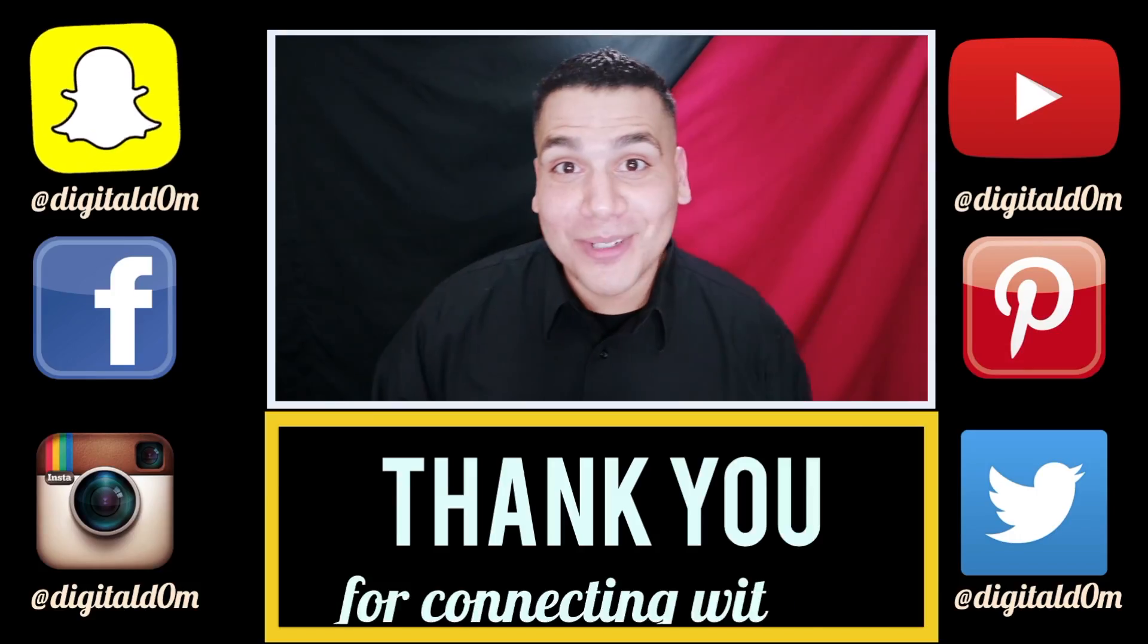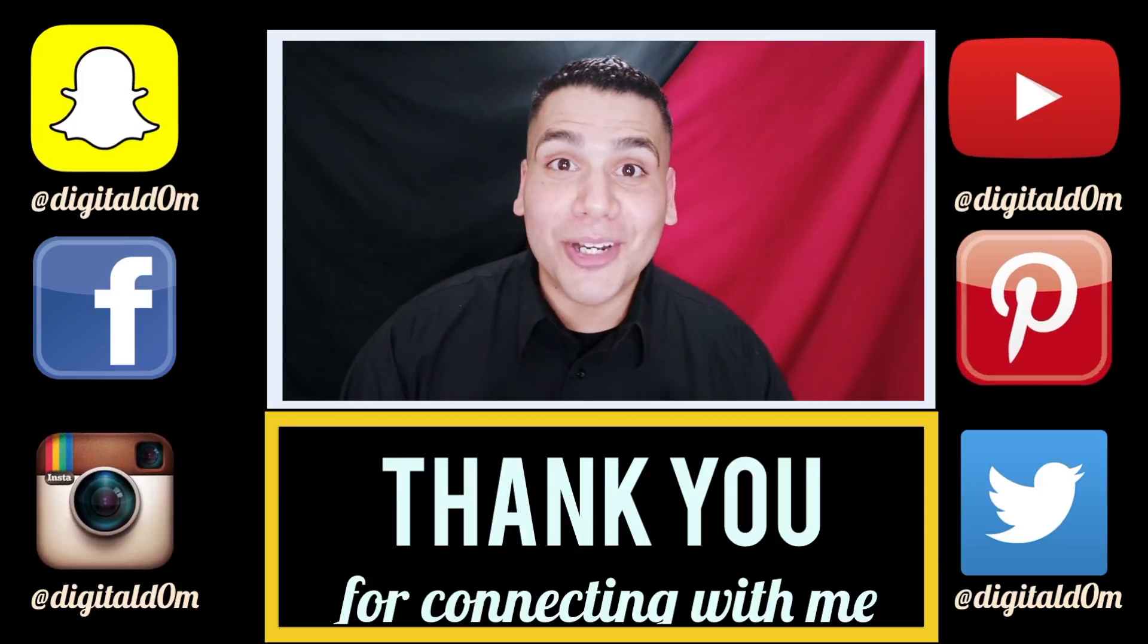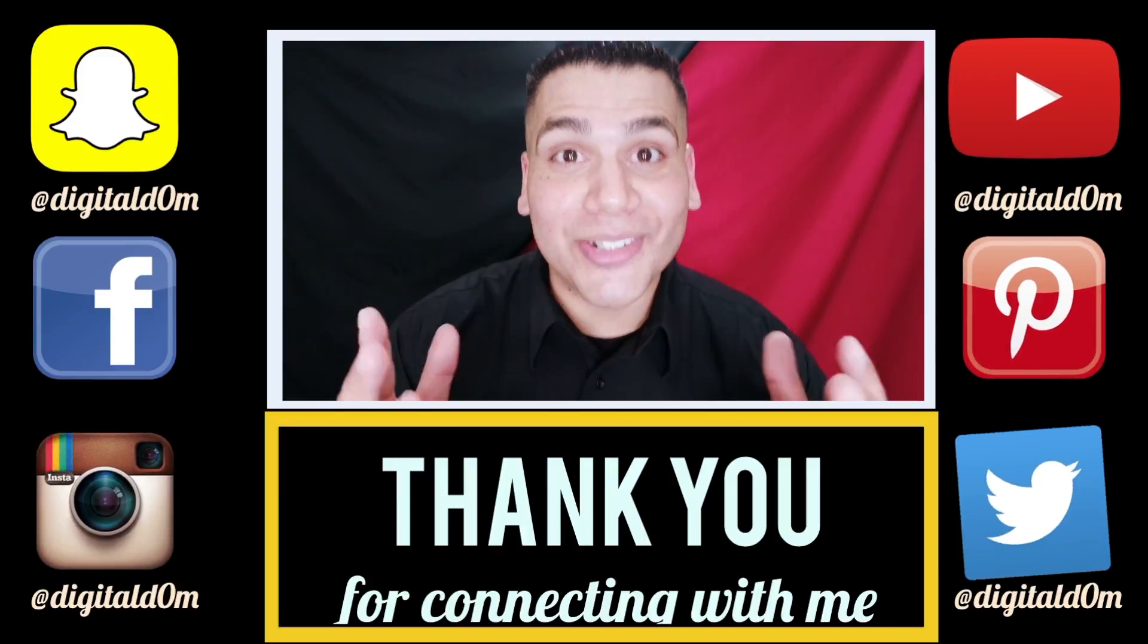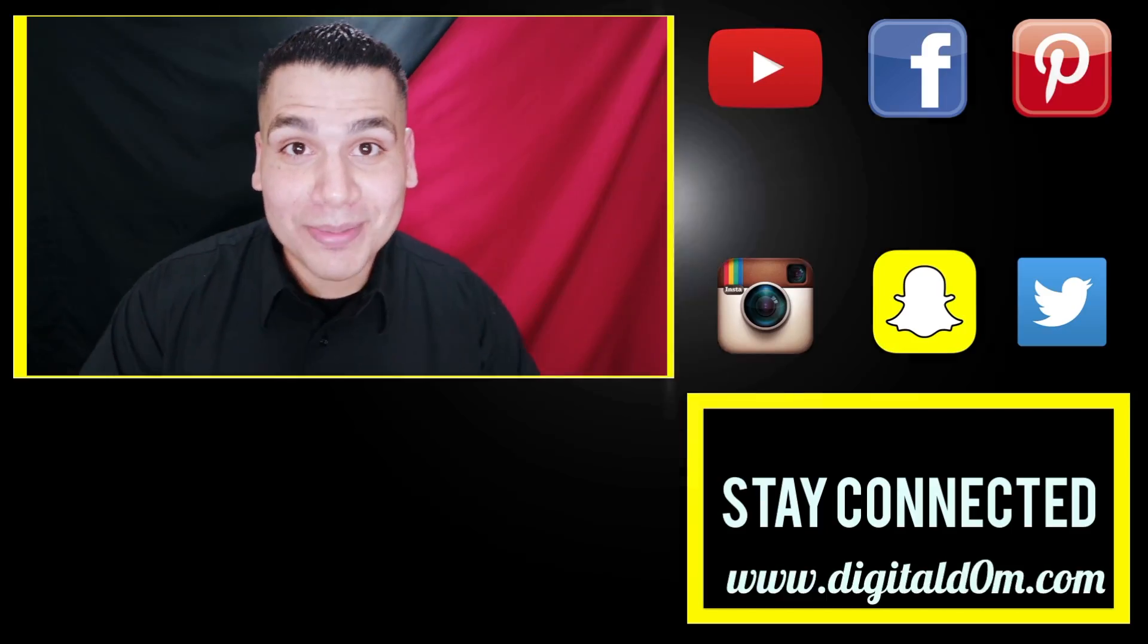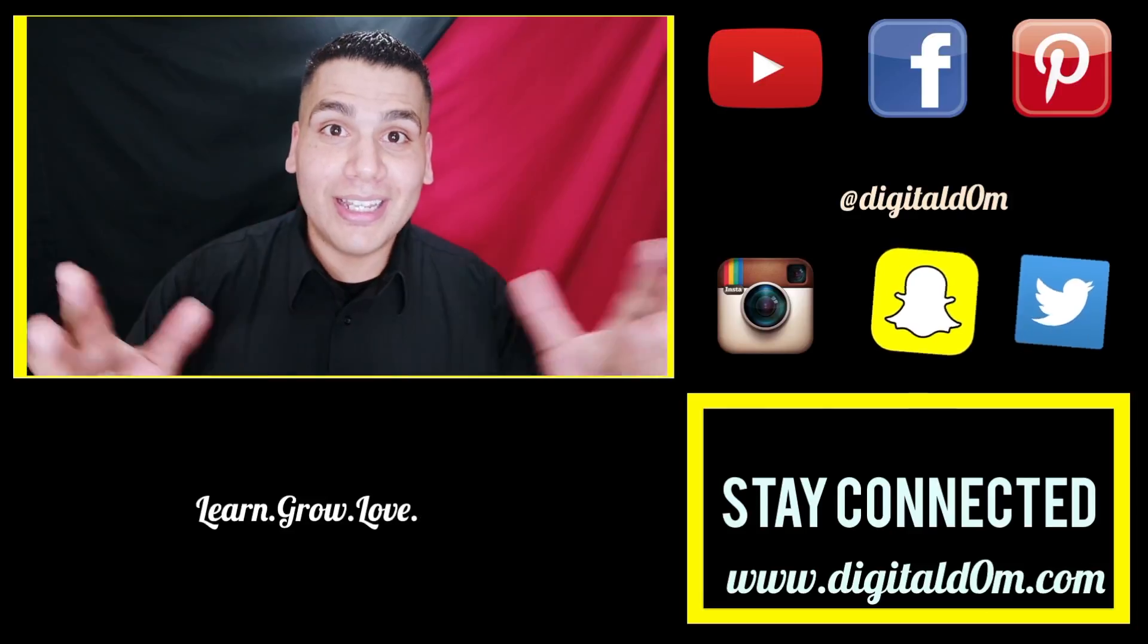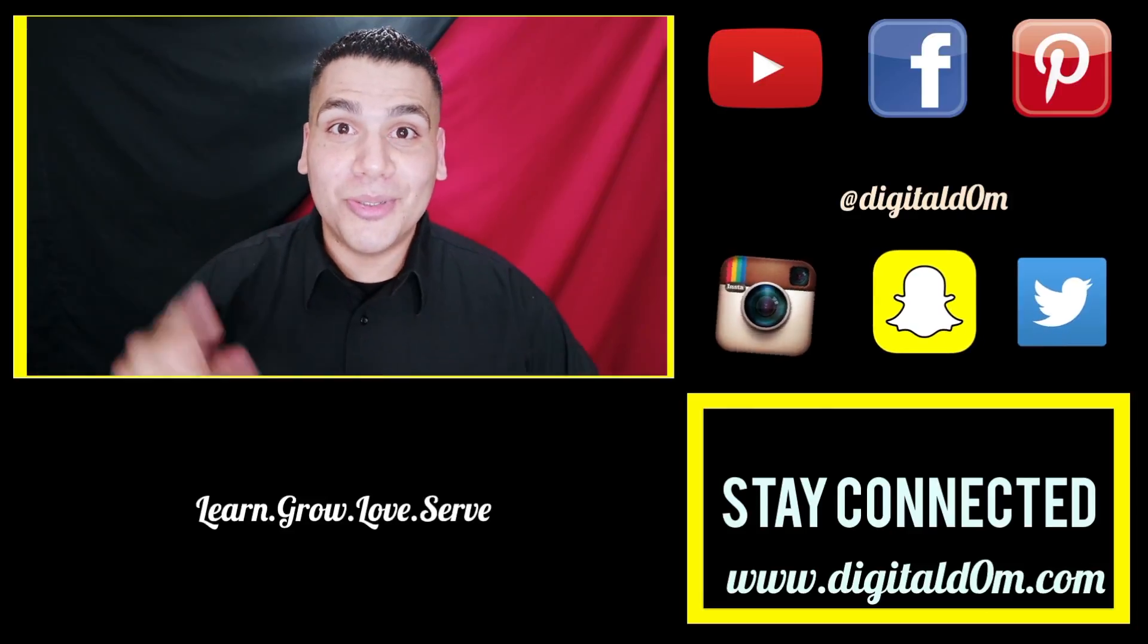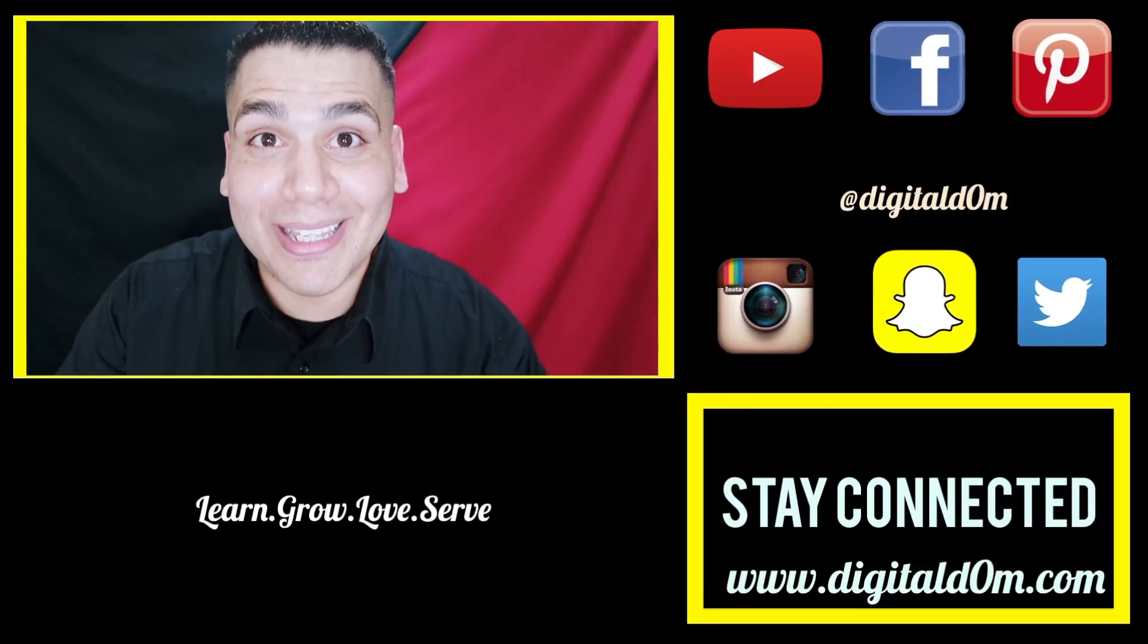Thank you for taking a bite out of tech with me. If this was helpful for you, go ahead and share it with your friends and your colleagues. Do me a favor and swing by my website digitalddom.com and connect with me on social using all the links. Thanks again and stay blessed.